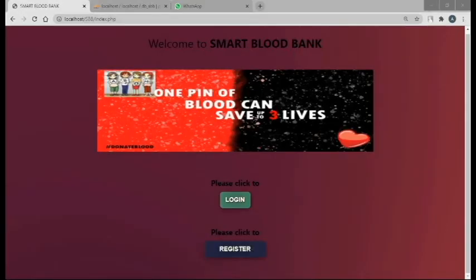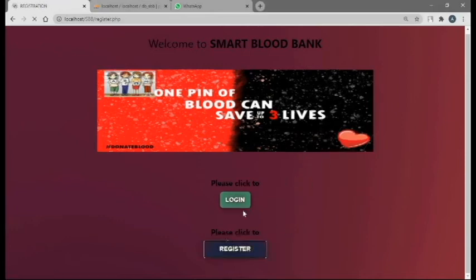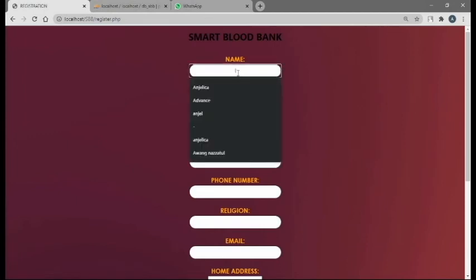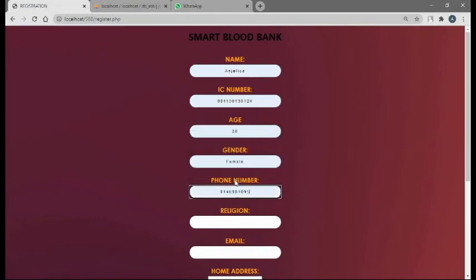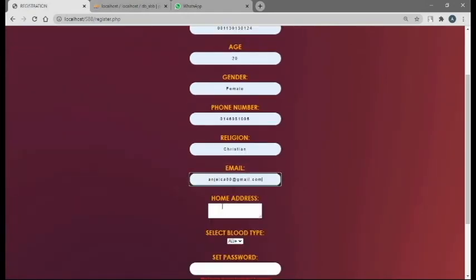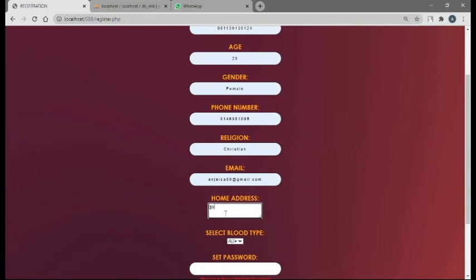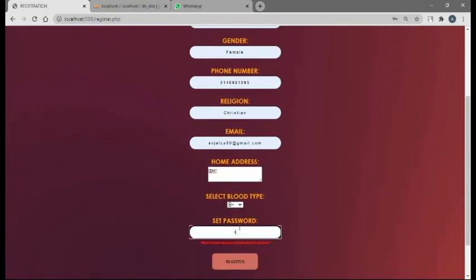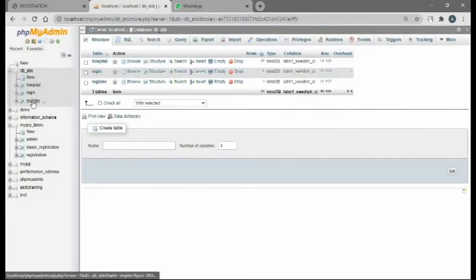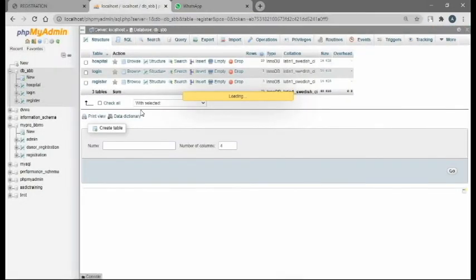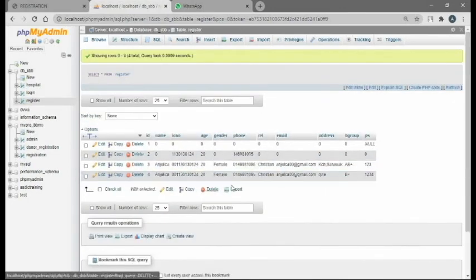This is what the user will see when they enter our website. If you are a new user, click to register. Enter all your name and data, then click register. Registration is then successful. To verify, go to your localhost and check the registration table — this is the new data entry.